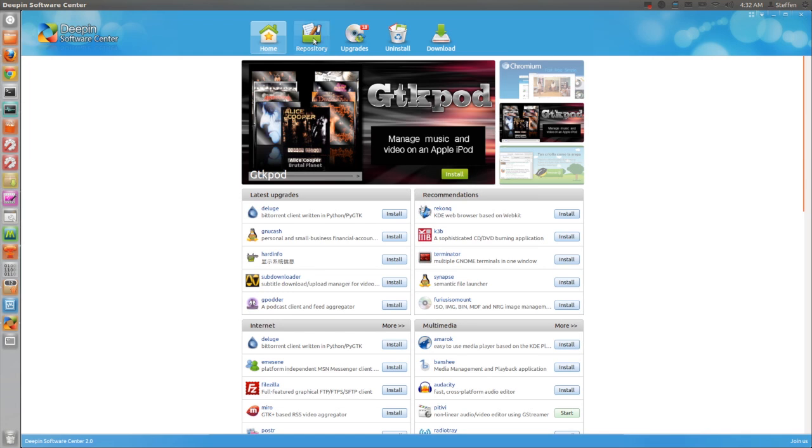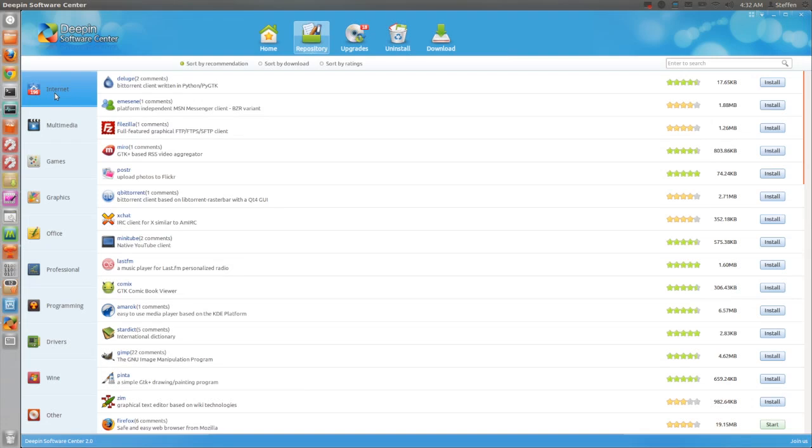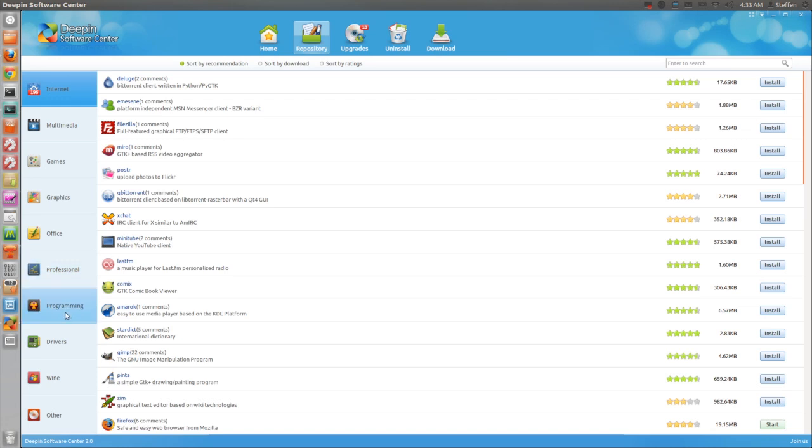Here in repository, we have the different categories, so we have internet, multimedia, games, graphics, office, professional, programming, drivers, wine, and other.